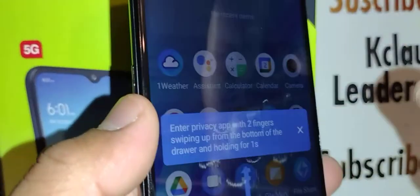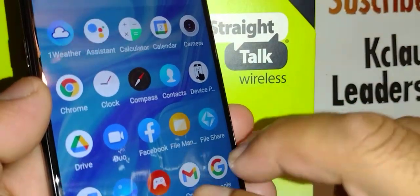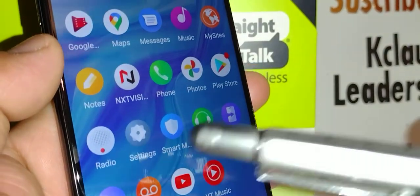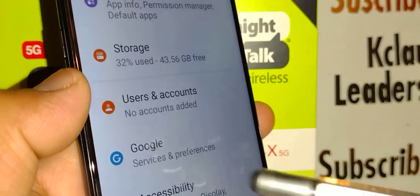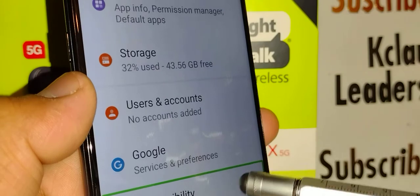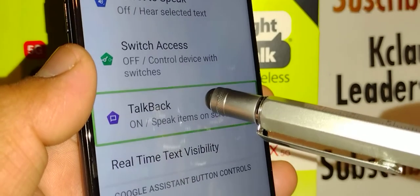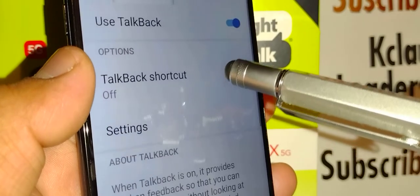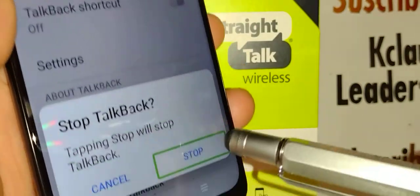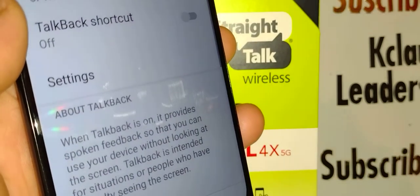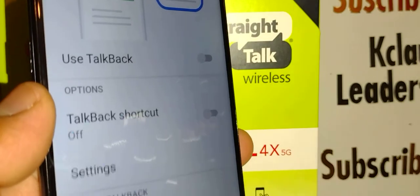Place two fingers to unlock the screen, then find and double-tap Settings. Place two fingers to scroll the screen and find Accessibility — it's near the bottom. Double-tap Accessibility. TalkBack is about in the middle of the screen — double-tap it. TalkBack is listed first; double-tap on 'Use TalkBack,' then hit the Stop button and double-tap Stop on the right side of the box. TalkBack is now disabled.